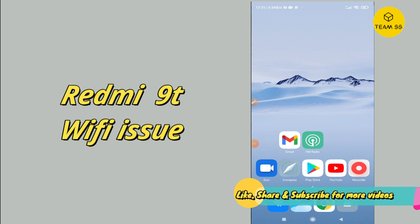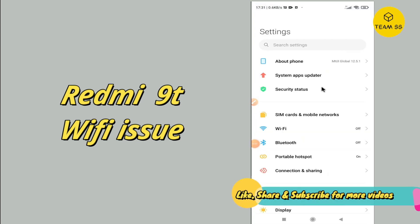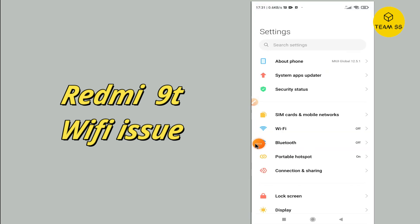So before starting, if you are new to my channel, don't forget to subscribe and press the bell icon. Follow the steps and watch the complete video, and you will learn how you can solve the WiFi problem in your device. Let's watch it.